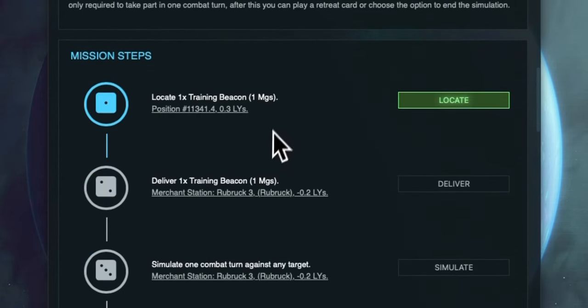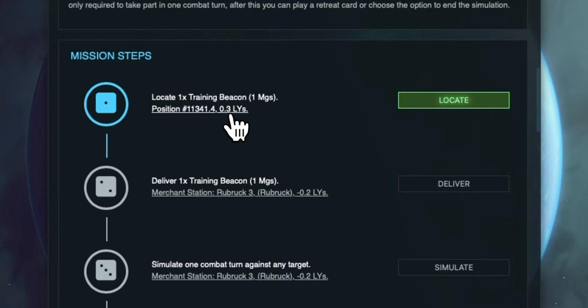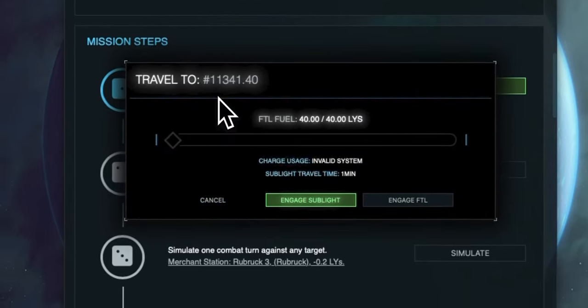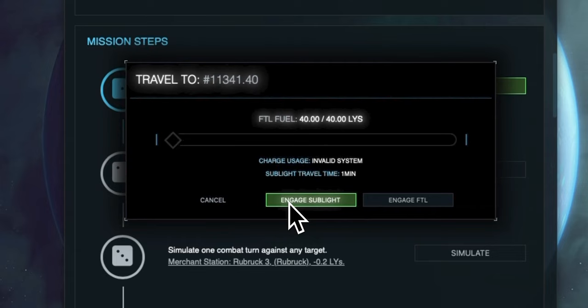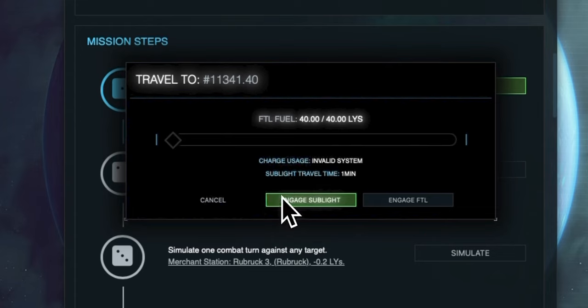Let's go ahead and complete the first step in this mission. The first step is to locate a training beacon and it tells us the position of this beacon and how far away it is in light hits. When we click this it opens the travel window and we can choose to either travel by sublight or FTL. In this case because it's an arbitrary spatial position we cannot use FTL as this is just for traveling between systems. So we're going to use the sublight option.